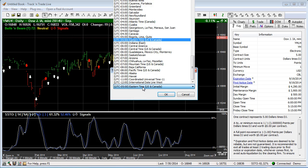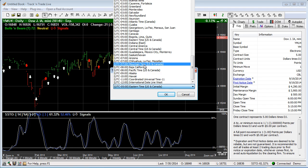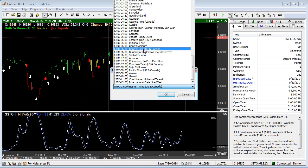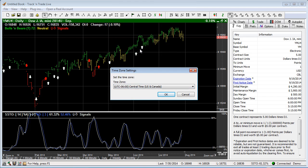You can set this to any time zone you would like within the world — set it to your own current time zone, or some people like to set it to the time zone of the exchange. For example, we're trading the Mini Dow here, which is traded in Chicago, so you could set this to Central time, which is the time zone of the exchange.